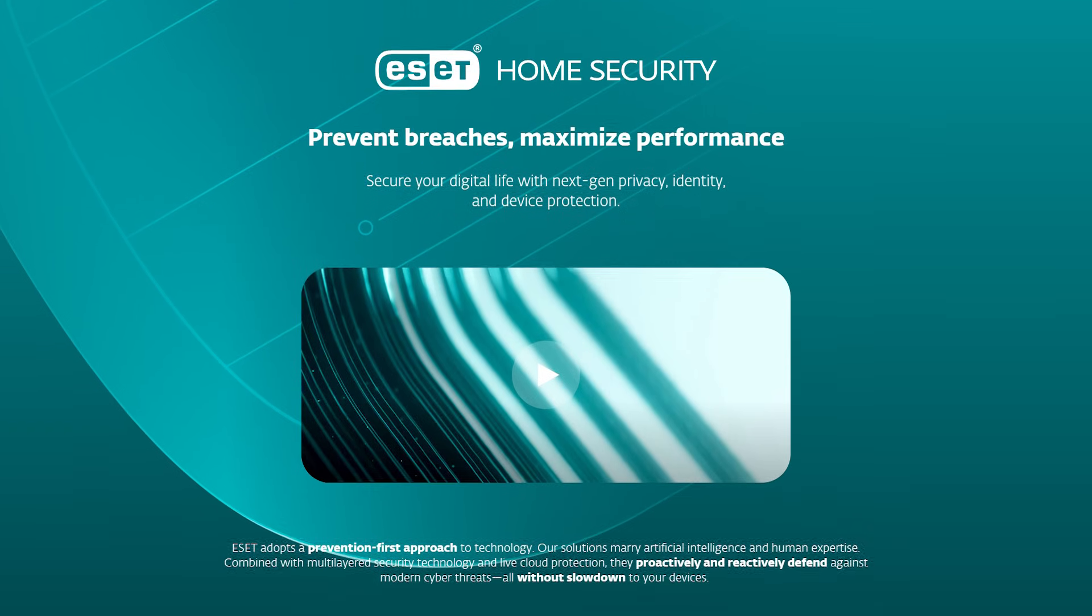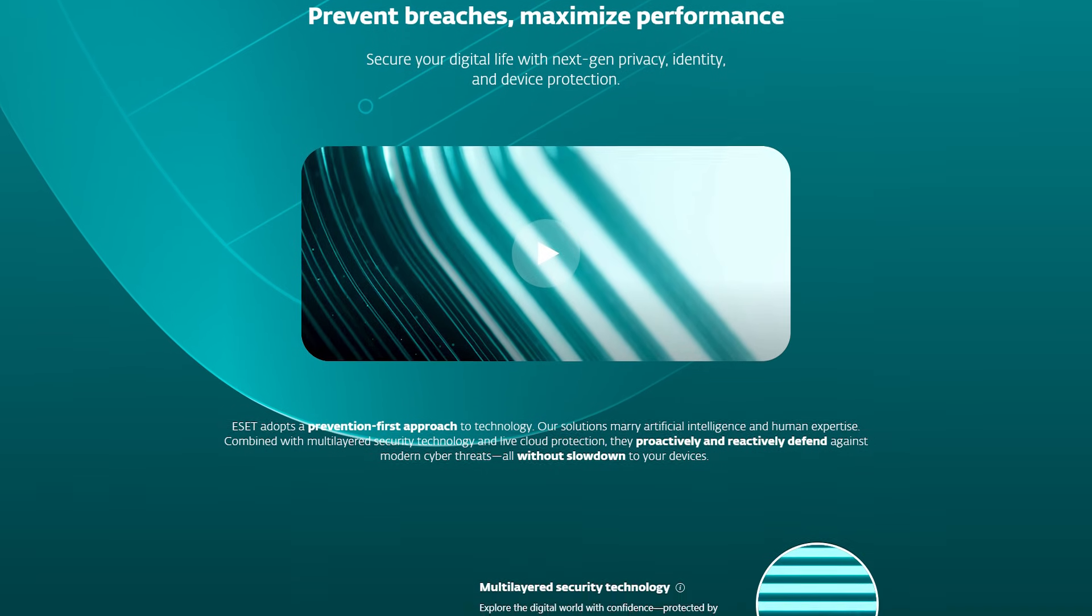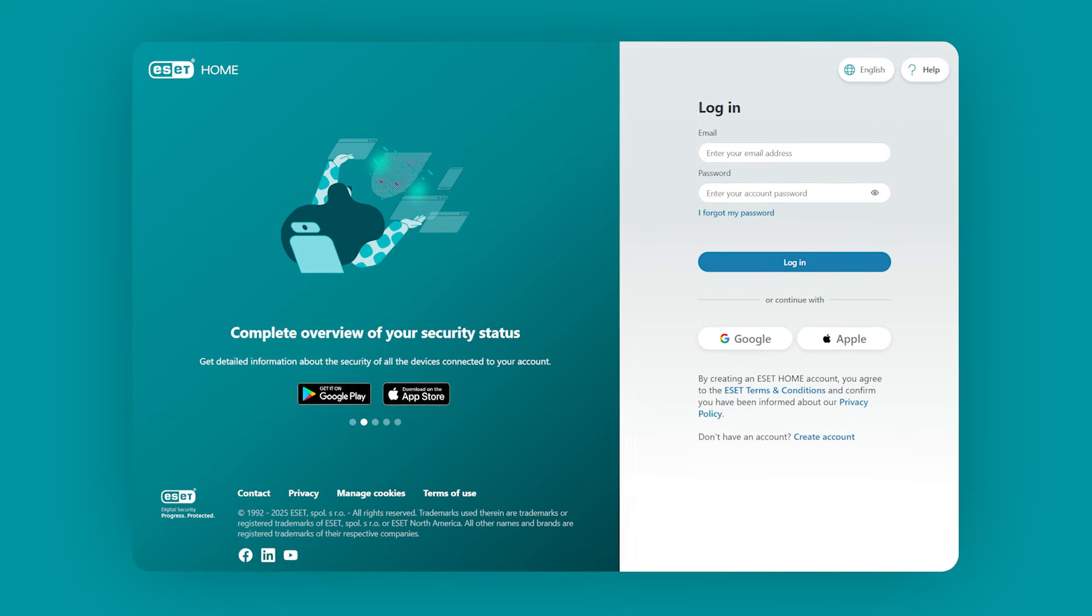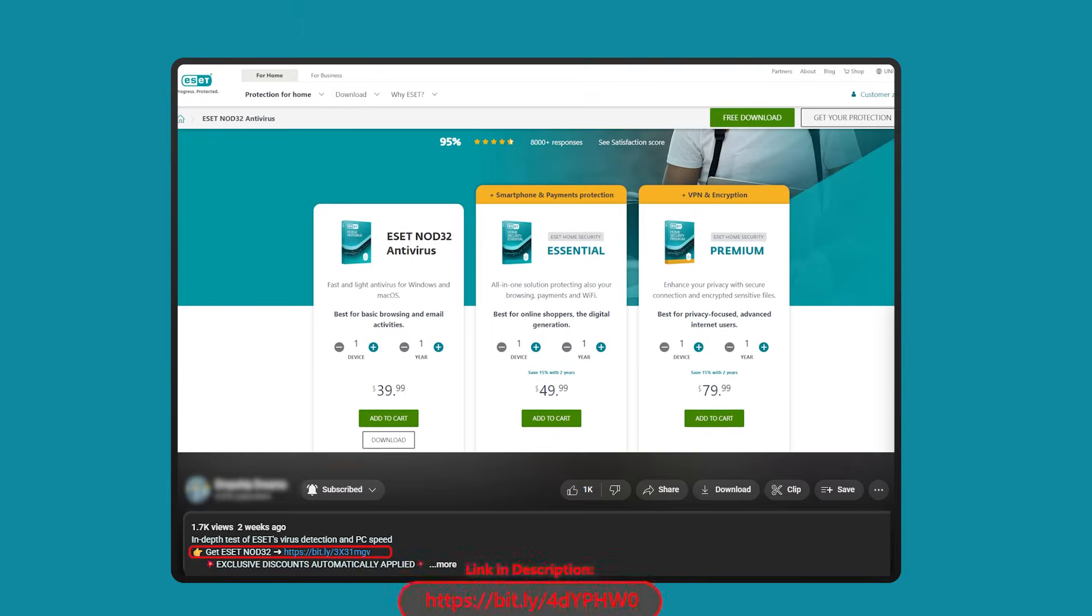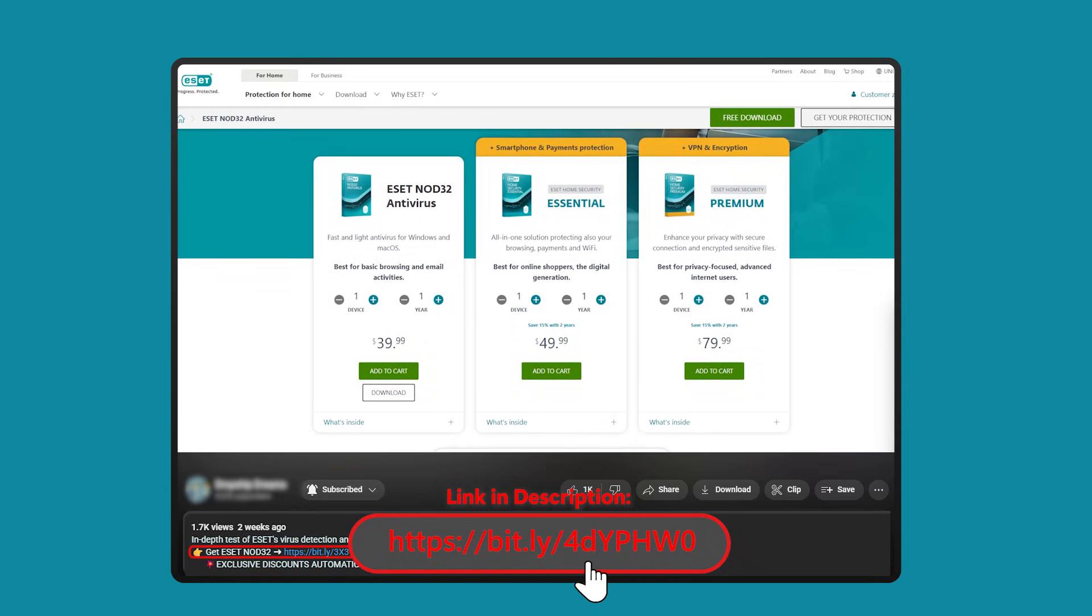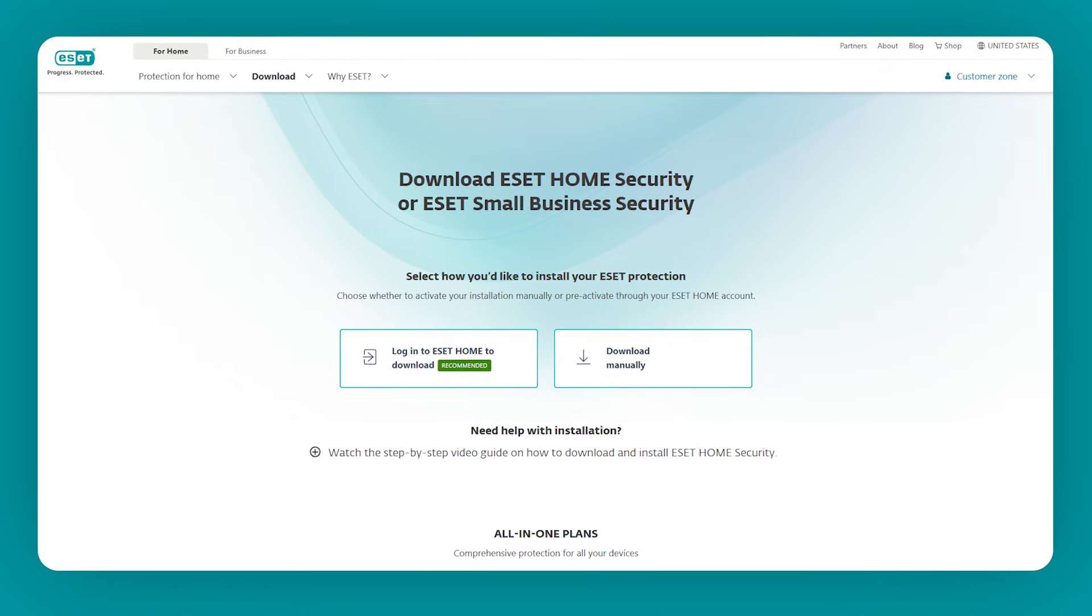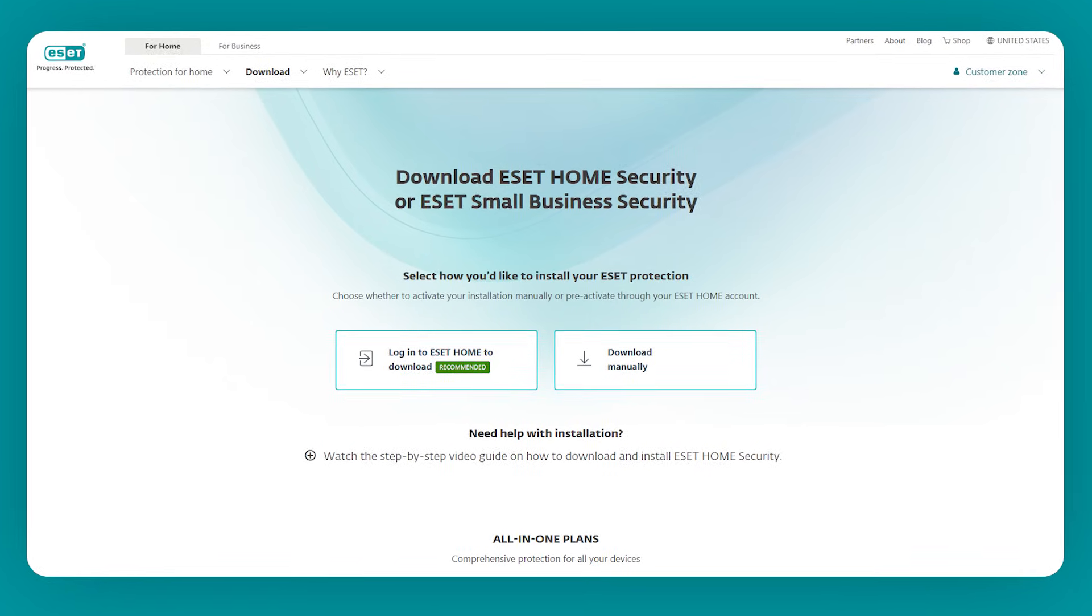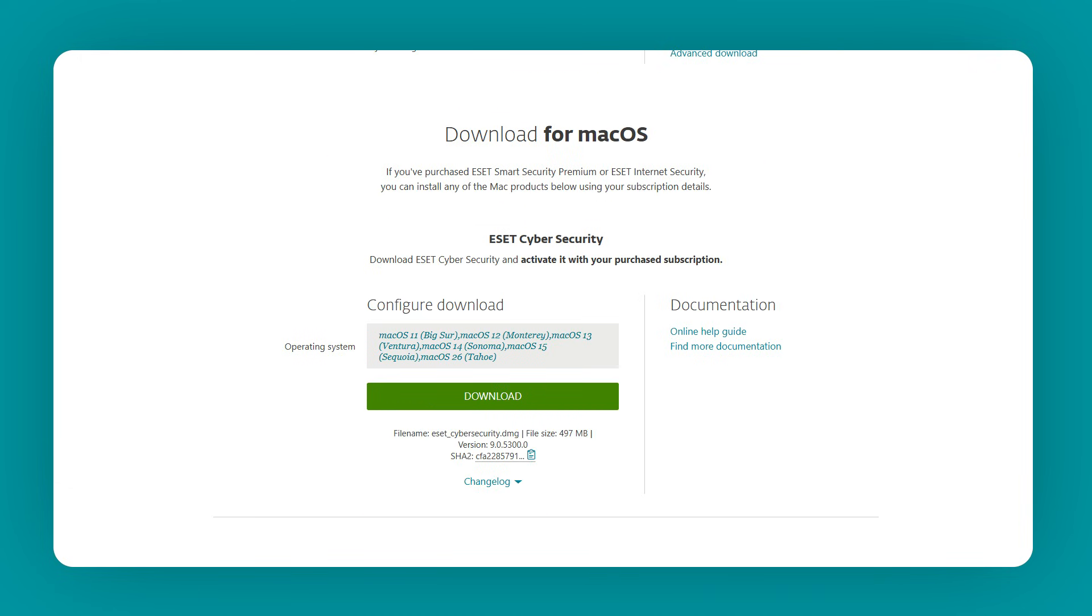In terms of how it works to protect your devices and data from online threats, the first thing that you're going to want to do is sign up and choose one of ESET NOD 32's plans. And if you're interested, I've left a discounted affiliate link in the description down below, so you can get a better deal than going directly to their website. Then, once you've signed up, you'll need to download the app to your devices, whether it's your computer, phone, or tablet, which is available on Windows, Android, and macOS, making it accessible for most users.